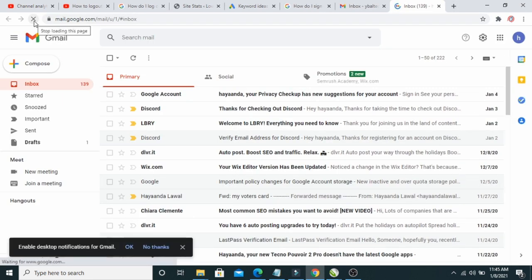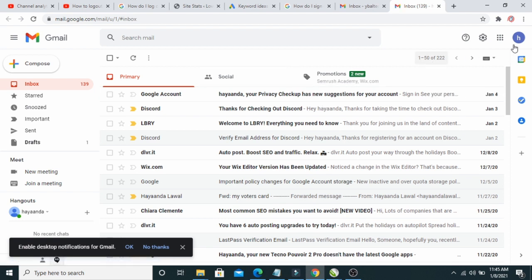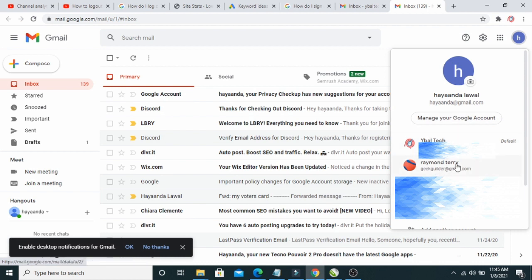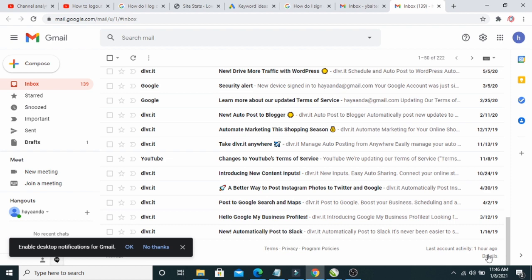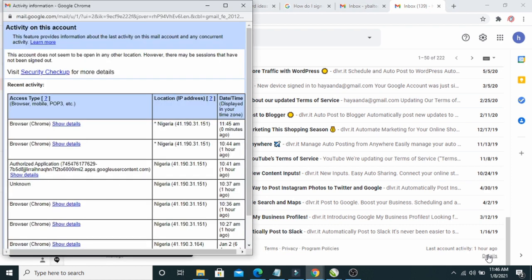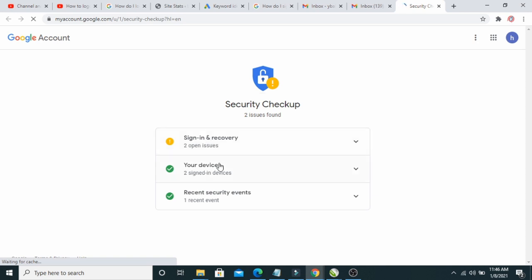Let me navigate to gmail.com. Here is the Gmail account — as you can see there are different logged-in accounts listed here, including the main one I'm currently signed into. To log out of just one single Gmail account, let's first scroll down and click on 'Details,' then click on 'Security checkup' to view the account activity.